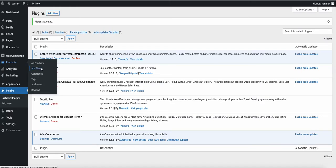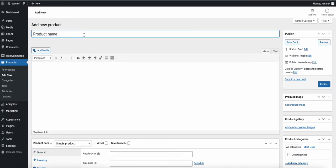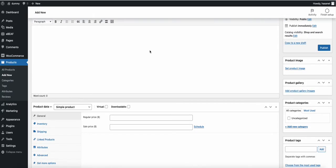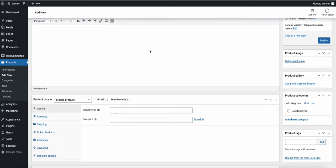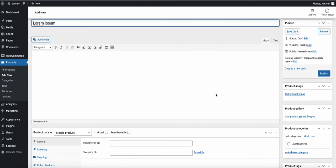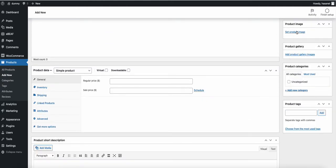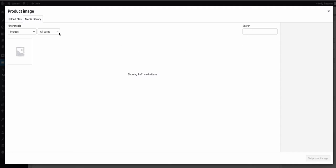Now go to Products and click Add New. Name it anything you like. You can set everything as you normally would in WooCommerce — for example, you can upload a product image.